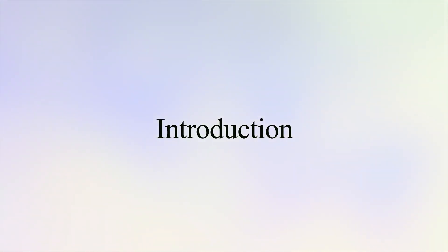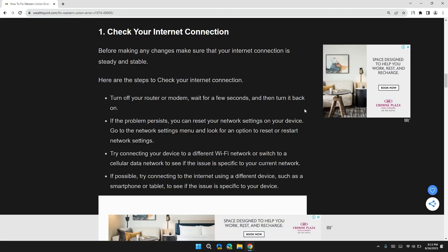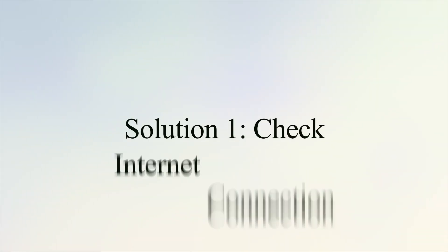Hi guys, welcome back to our channel. In this video, I will tell you how to fix Western Union error code 32201. Before moving on to the video, please don't forget to hit the subscribe and like button for latest updates.